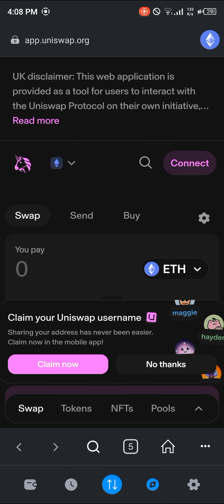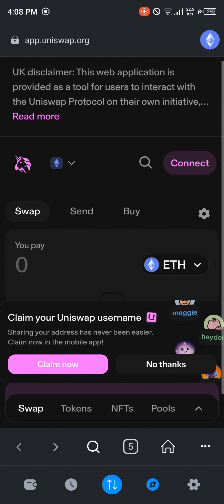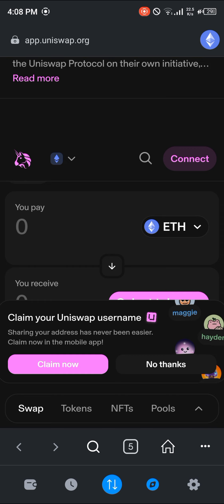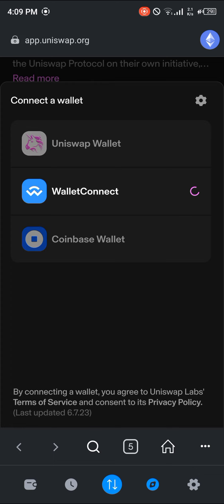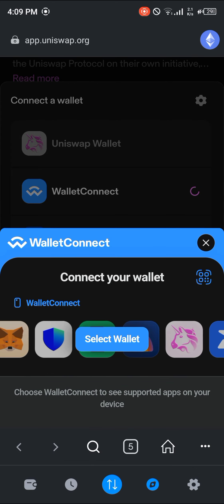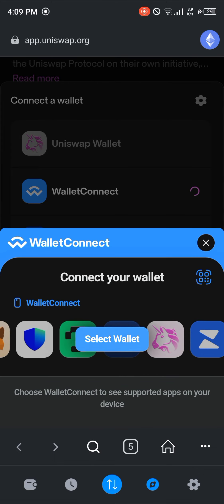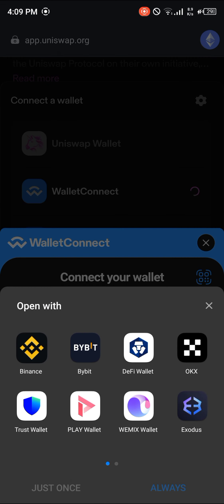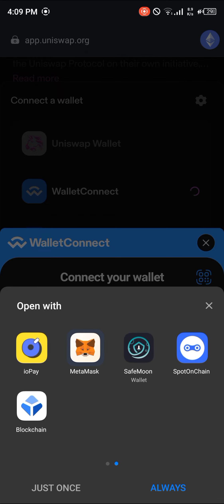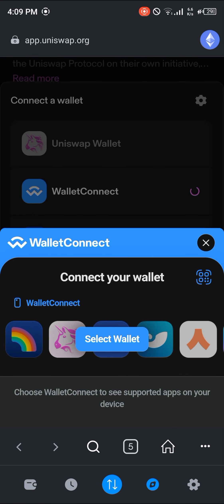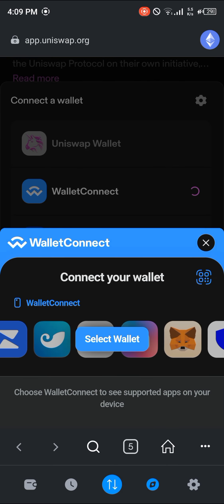Once you've done this, where we have the connect option simply click on connect. Then click on connect and select WalletConnect. Once you've selected WalletConnect, click on select wallet and select MetaMask. Once you've selected MetaMask as the wallet, click on connect.